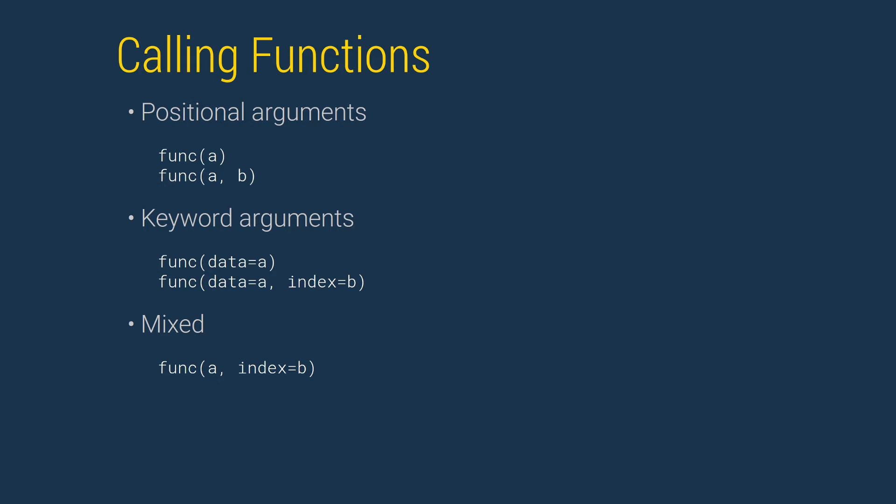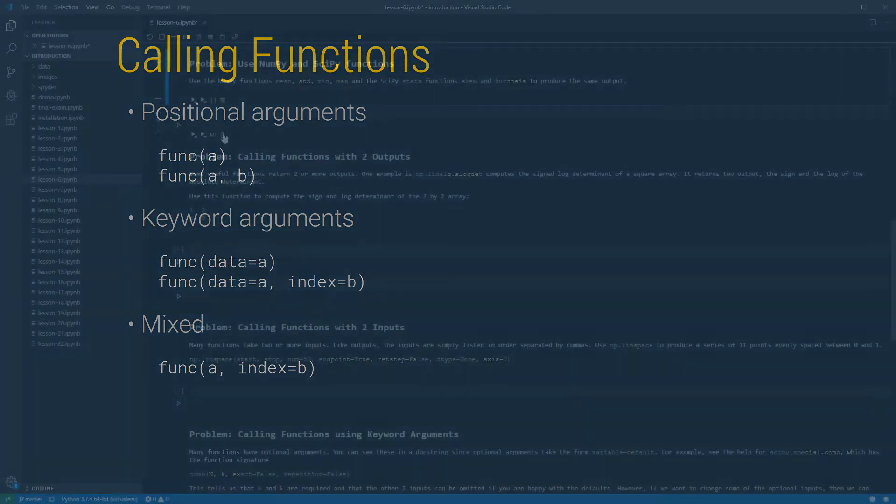The other important paradigm uses a function's parameter names as keyword arguments to specify how the inputs are assigned. These examples indicate that a is assigned to data, and b is assigned to index. Finally, it is possible to mix the two with one important caveat. Positional arguments must come before keyword arguments. We will frequently use the mix syntax to pass common inputs using positional arguments, and rare, usually optional inputs, with keyword arguments.